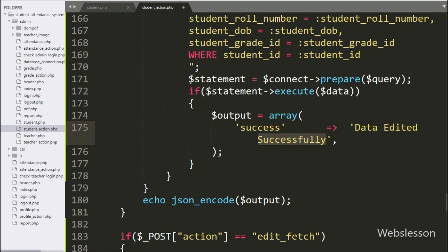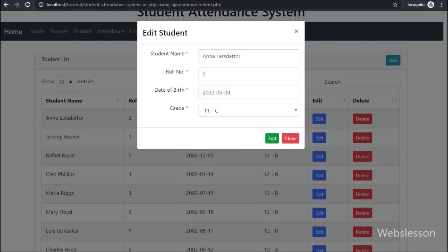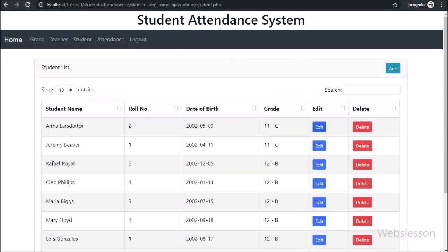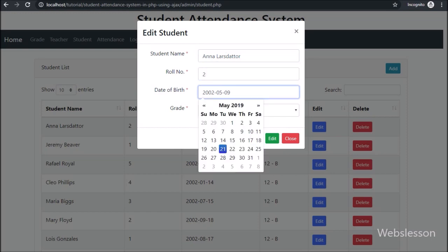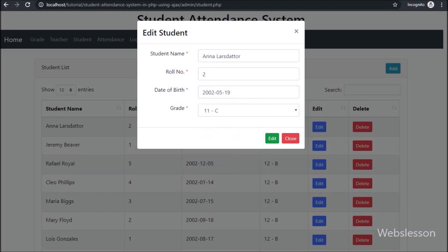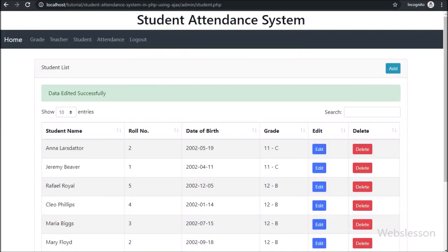Now we have checked the output in the browser. Friends, first we have refreshed the web page, and after refresh we can see student data on the web page — here we want to check the edit data operation. So here we have clicked on this row's edit button. After clicking on the edit button, the modal has popped up on the web page with the filled form data. Here we have changed some student data, and after the change of data we have clicked on the edit button — after clicking on the edit button we can see a 'data edited successfully' message on the web page.